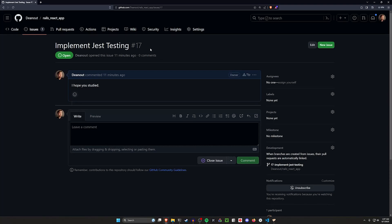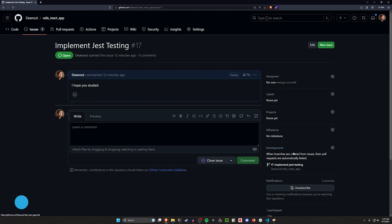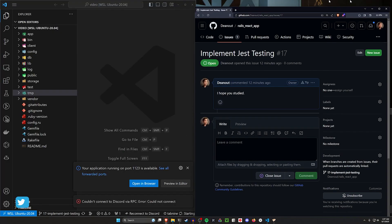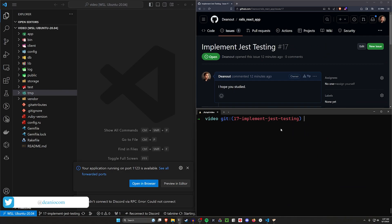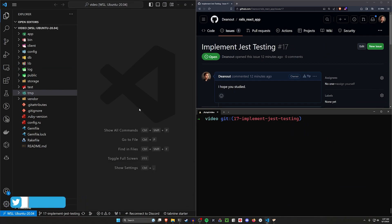Hello everyone. Today we're going to be taking a look at implementing Jest testing. We've already created our issue, created our branch, and set it up so that we're on our branch on our local machine. Right now we're inside our project repository and we'll get started from here.